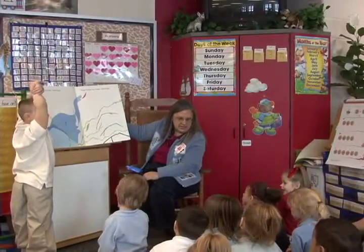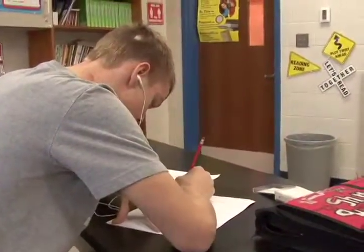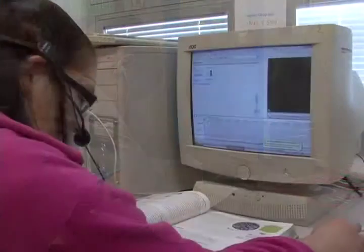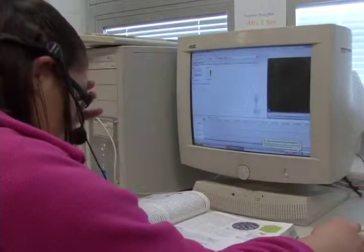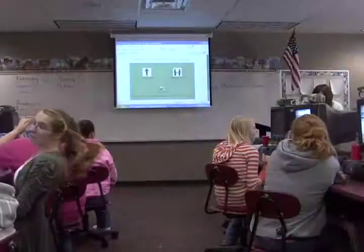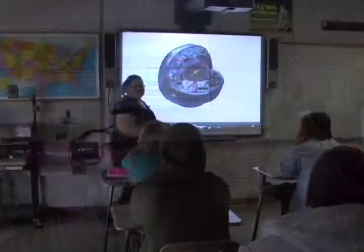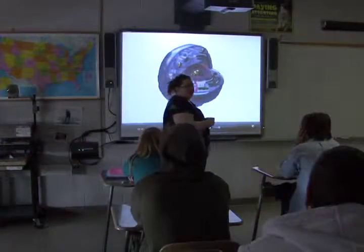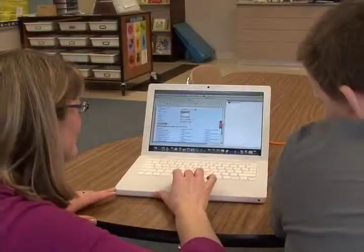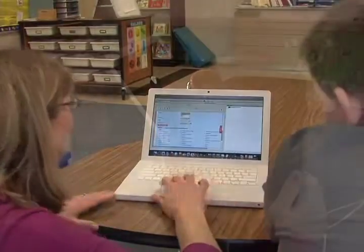Dealing with students who have difficulty seeing and hearing what is happening during classroom instruction is a common issue for many teachers. Technology tools already available in many classrooms can help those with special needs, as well as all students, to better see and hear and therefore understand the concepts being discussed by their teacher and other classmates. When should teachers make use of vision and hearing technologies that can assist learning?